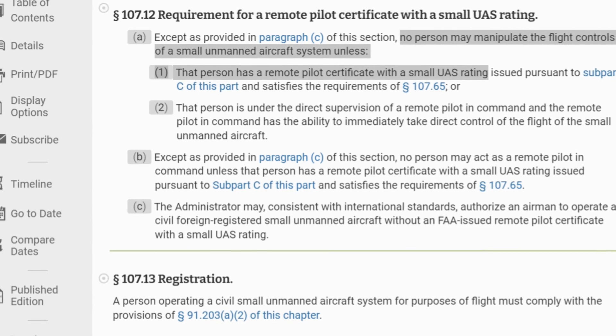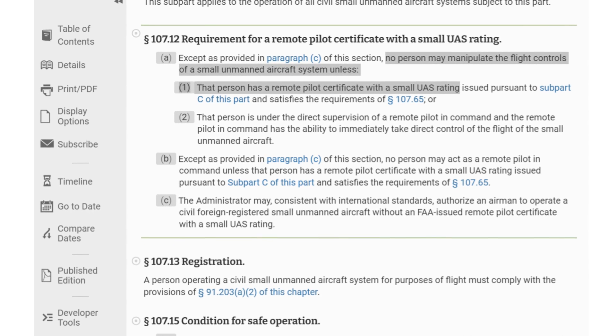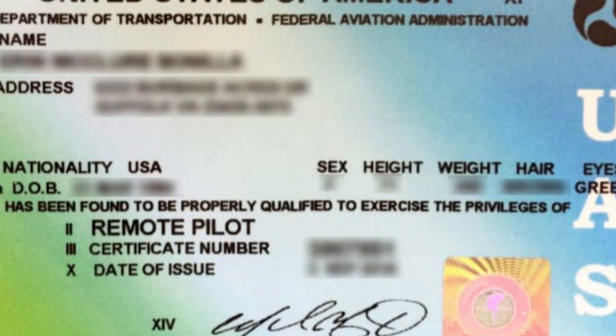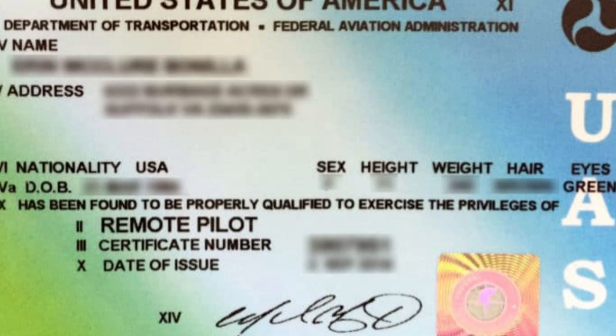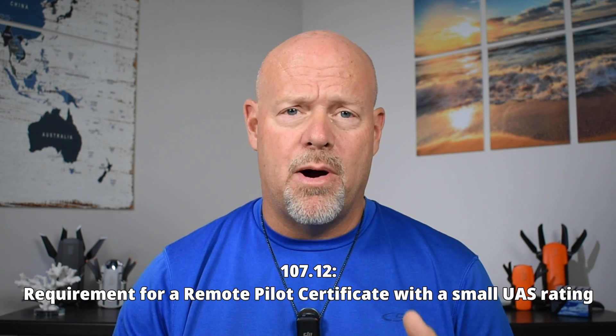In this regulation, Part 107.12 states that no person may manipulate the flight controls of a small unmanned aircraft unless that person has a remote pilot certificate with a small UAS rating, or that person is under the direct supervision of someone who has a remote pilot certificate. So you do have to have a license per FAA Part 107.12.